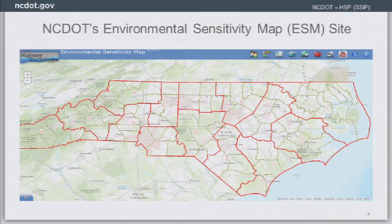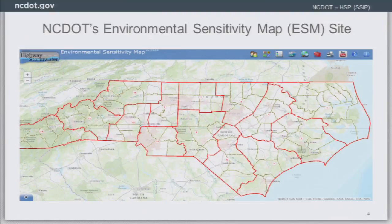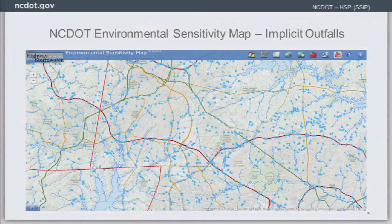To fulfill their permit requirements, DOT developed an environmental sensitivity map starting in their first term permit — they're now in their fourth term. It's a GIS-based web map application that has gone through many changes in its layers. It hosts data for the implicit outfalls as well as other areas of concern. To illustrate the implicit outfall layer, Ryan had to zoom in tightly to an area of the state because otherwise it would just be a big blue blob.